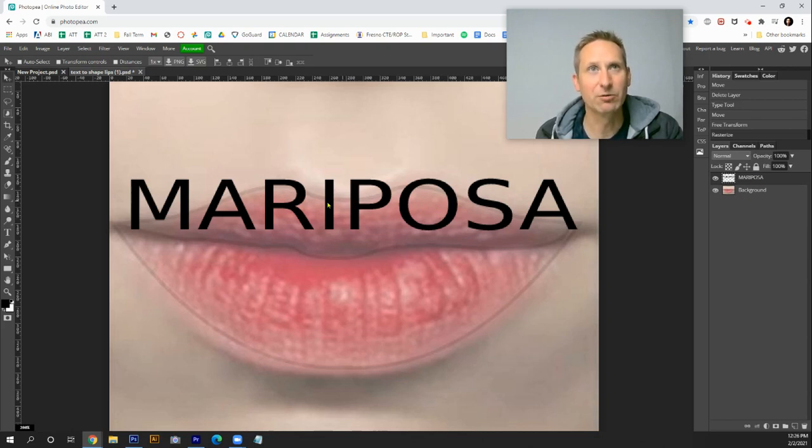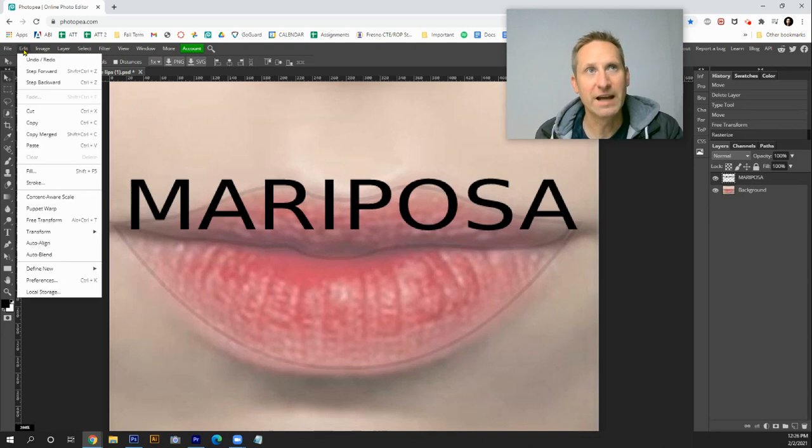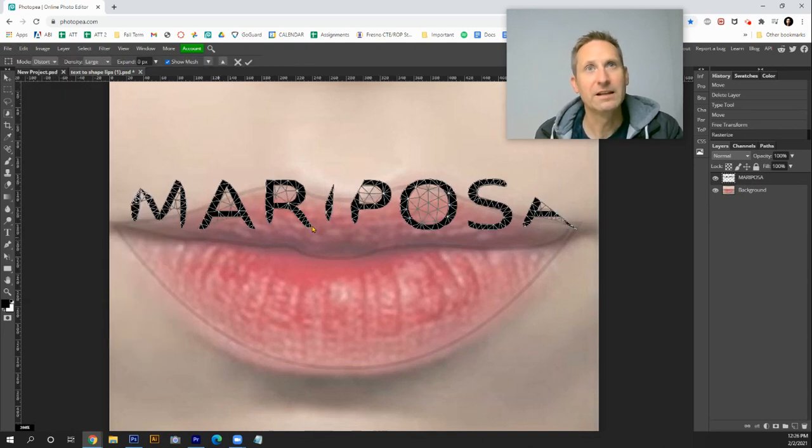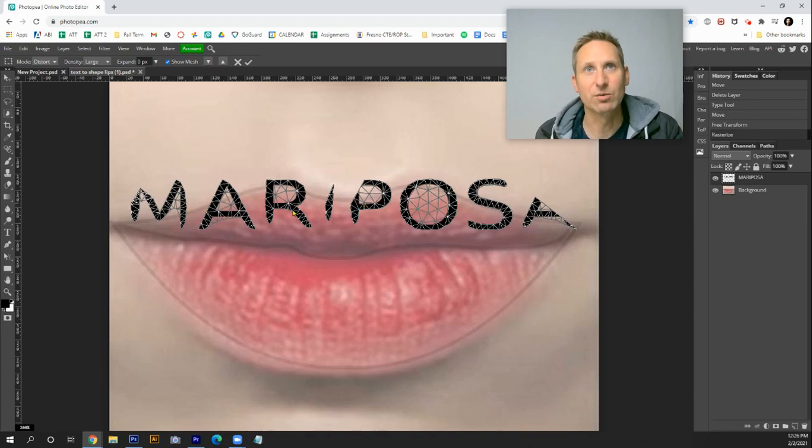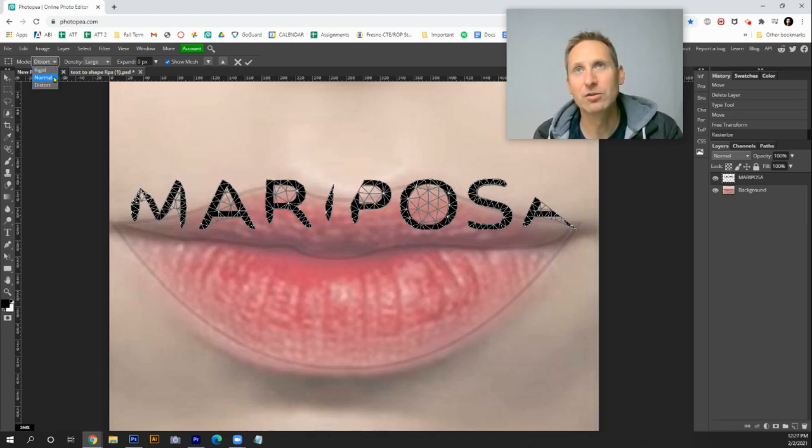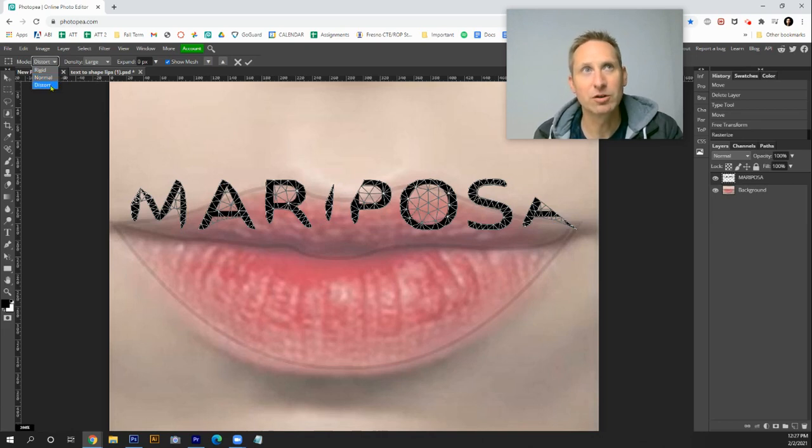Now that this has been rasterized, I'm gonna go up under edit, go to Puppet Warp. Puppet Warp will distort it already to begin with, but first of all go up to the top and change the mode. By default it's gonna say normal. You'll want to change that to distort.